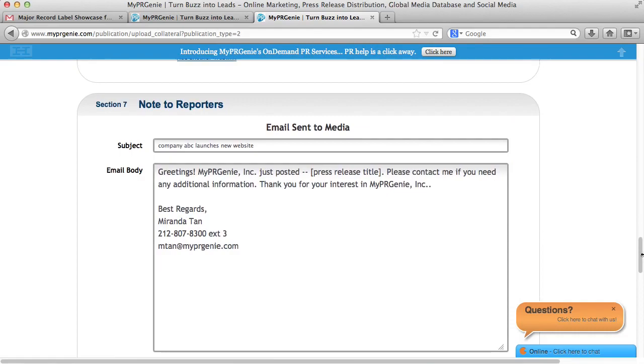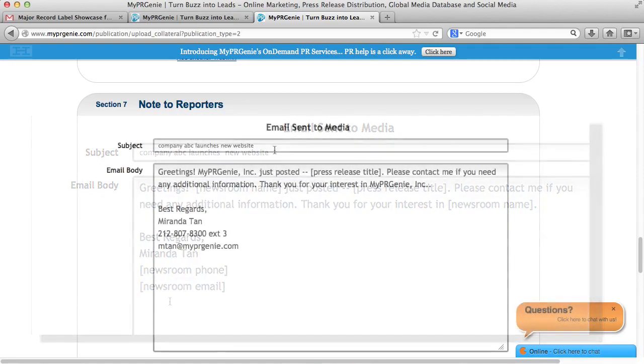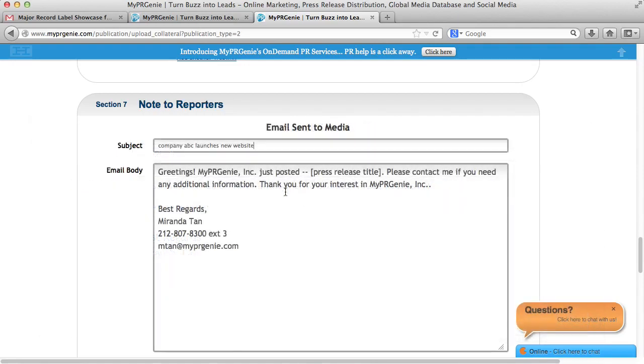Section 7 is for Notes to Reporters. If you have the premium package, you have access to our global media database, and you can target key reporters and bloggers globally. So you can send a customizable note to thousands of reporters. For example, even if you are sending your release to a list of 1,000 reporters, each email will be customized to each reporter's first name. The Email Subject field, by default, shows the press release title. However, you can customize the email subject if you want to change it.